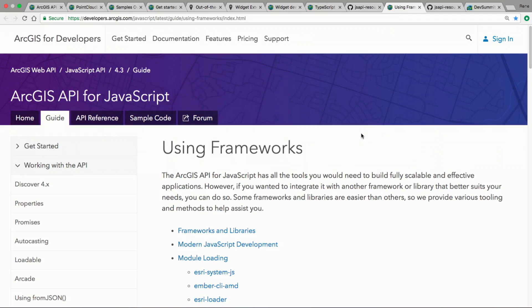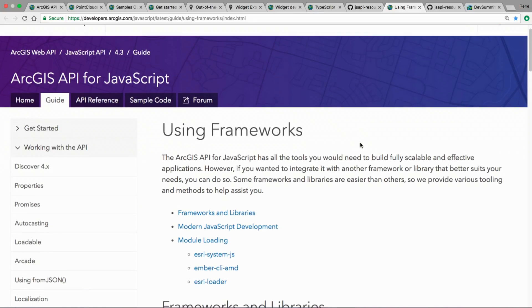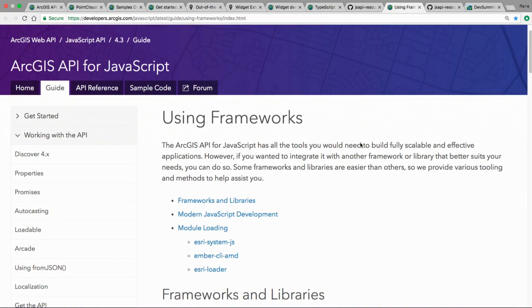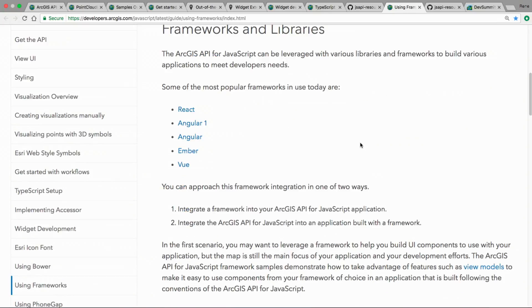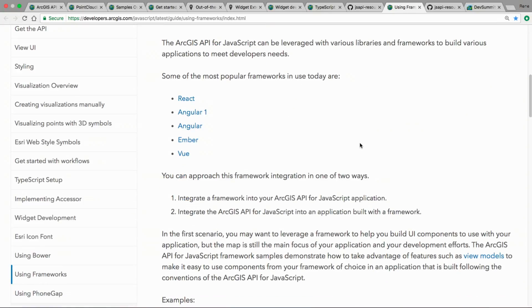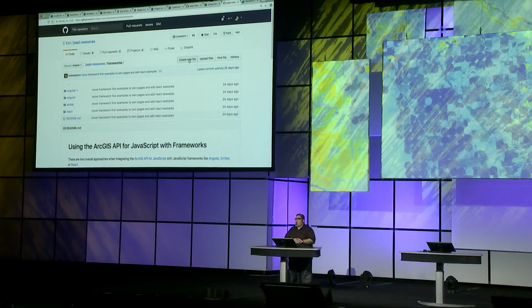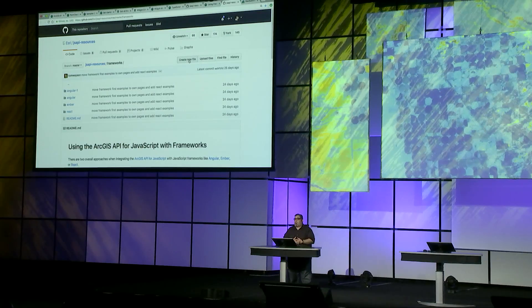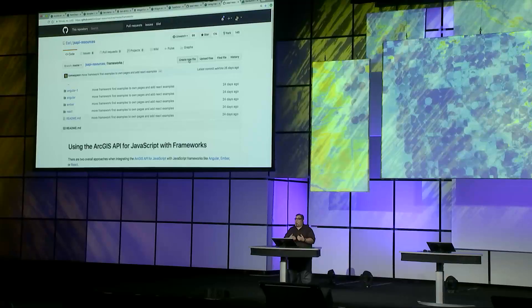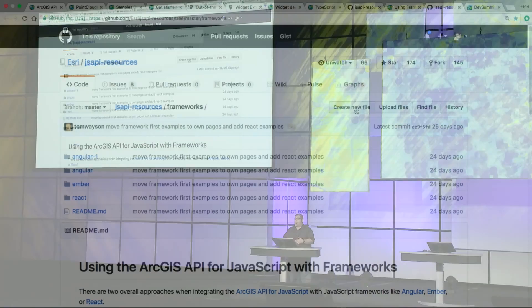If you're currently in a development shop that is using other frameworks other than the JavaScript API, and you want to integrate the JavaScript API into your workflows, we have a guide page on using some of the most popular frameworks that are out there. On this guide page, you're going to find information about how you can integrate the API with those frameworks, use them in an existing application. And we also have a GitHub page that goes into more detail on integrating the JavaScript API into maybe an existing application using one of these frameworks.